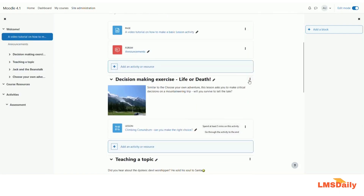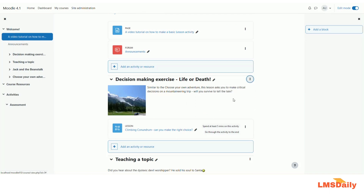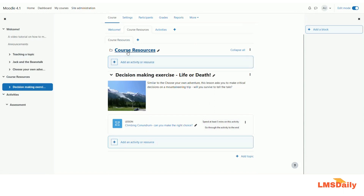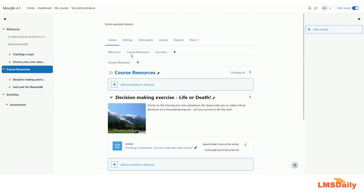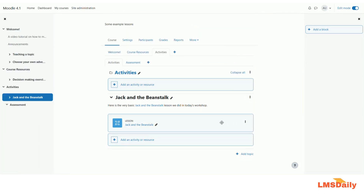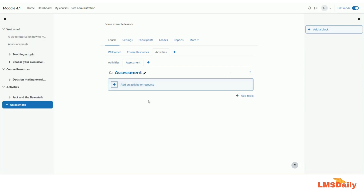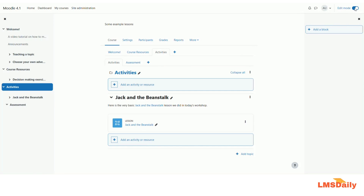To move content between pages, click the three dots next to any section and select 'Move to next page'. I'll move a section to Course Resources, then click once more to move another to the Activities page. I'll leave the Assessment page open for adding activities as needed. Now let me turn off editing mode to see how it looks.